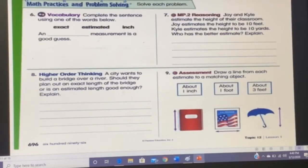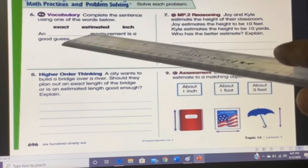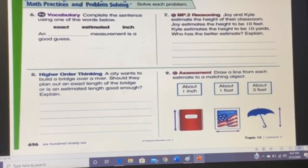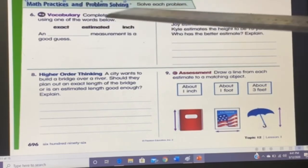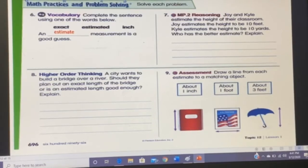On the next page, there is vocabulary: complete the sentence using one of the words below — exact, estimated, or inch. The blank is: 'An ___ measurement is a good guess.' The answer is estimated, because an estimated measurement is a good guess.